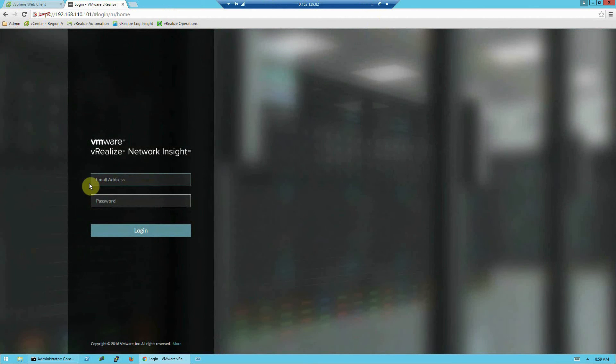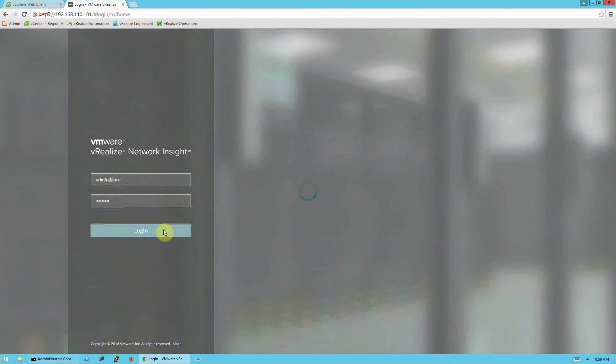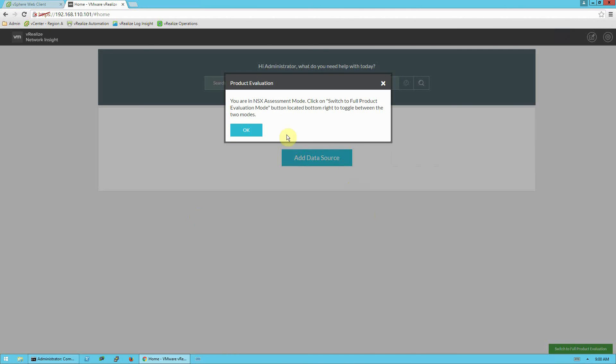And now we'll log into the appliance with the default password. The username is admin at local. And the password is just admin, all lowercase. And you can see here it says we are in assessment mode. So it's important, again, this is for pre-assessment. You have to use an evaluation key to be able to see the assessment mode. So this will only look like this if you've used an evaluation key. So I'll press OK.